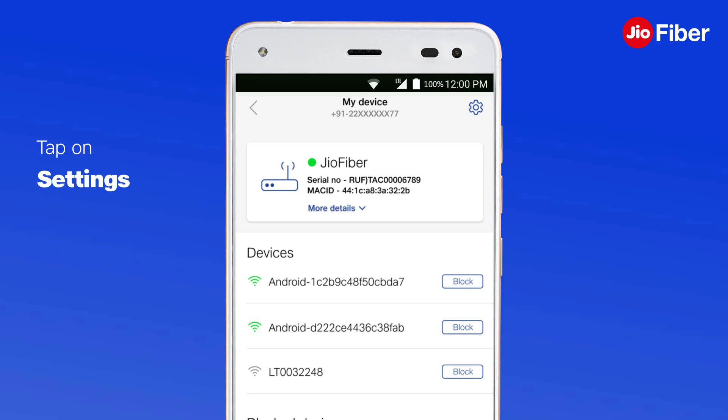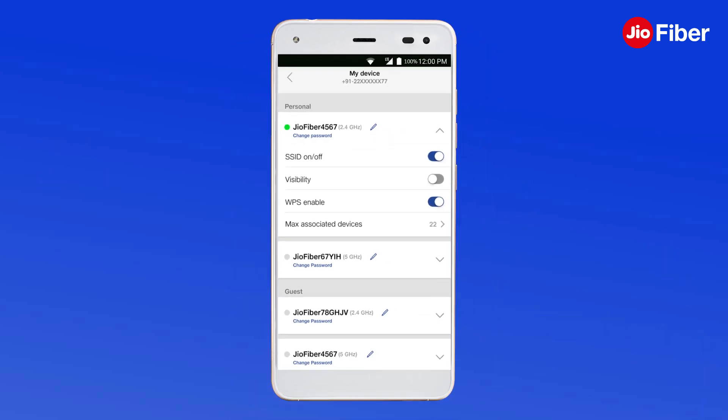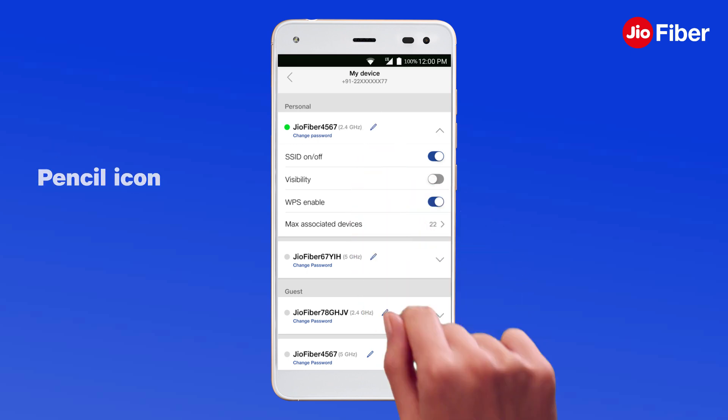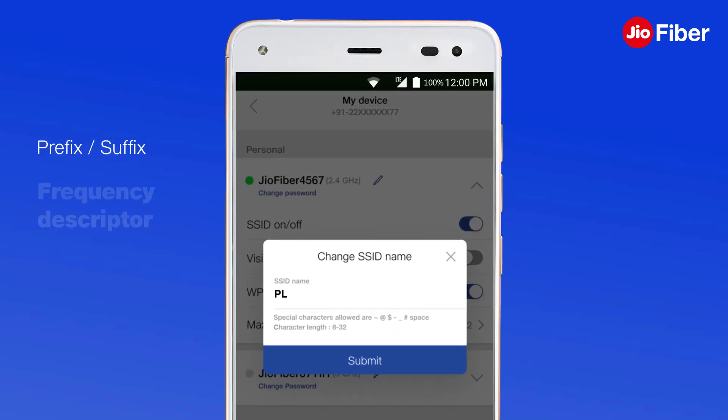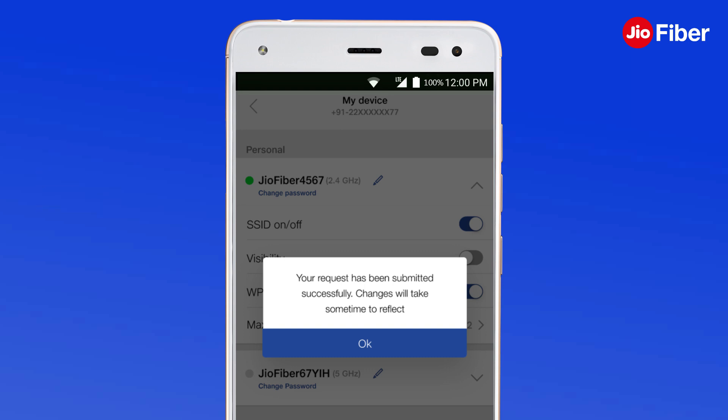To change the SSID, tap on the Settings icon from the MyDevice screen that will direct you to the Advanced Settings screen. Here, you will see four SSIDs — the first two with 2.4 GHz frequency and the other two with 5 GHz frequency. To edit the SSID name, tap on the pencil icon. Remember to prefix or suffix the name with the frequency descriptor for your convenience.